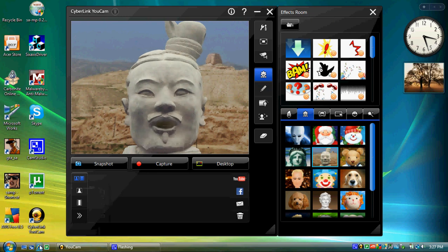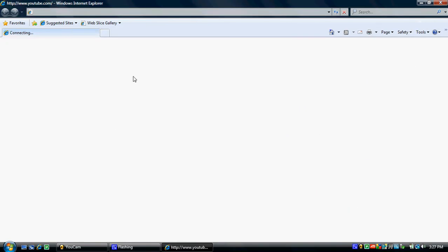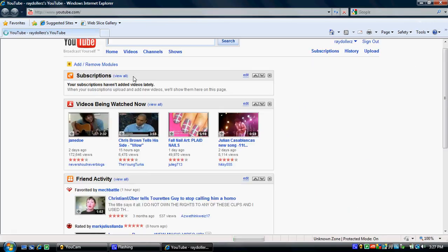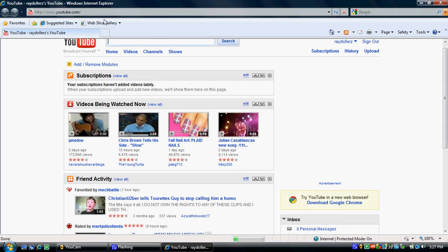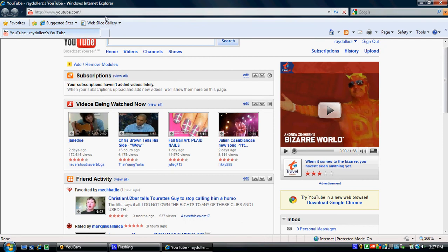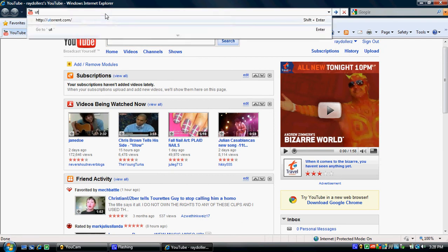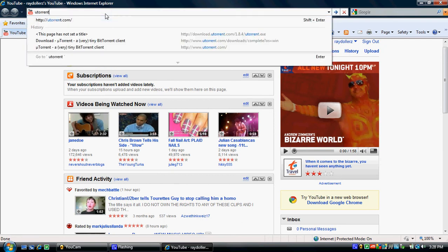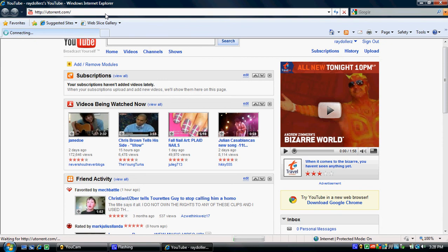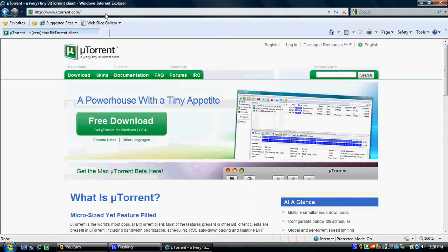First thing you're going to want to do is launch up your internet browser. Then if you don't have it already, download UCAM. You can google it or just type in UCAM and it should bring you to the website. Once you've finished downloading UCAM, go to Pirate's Bay.